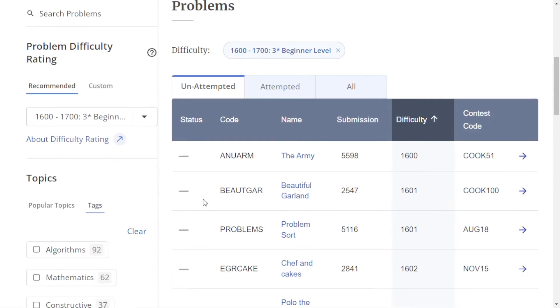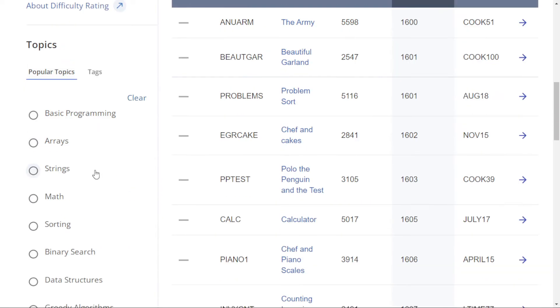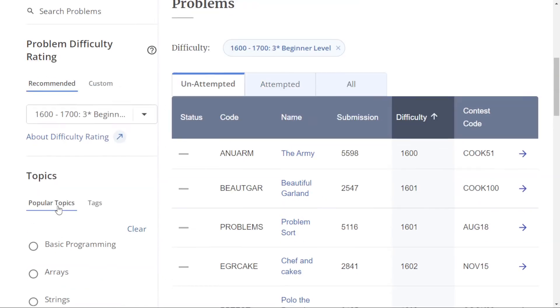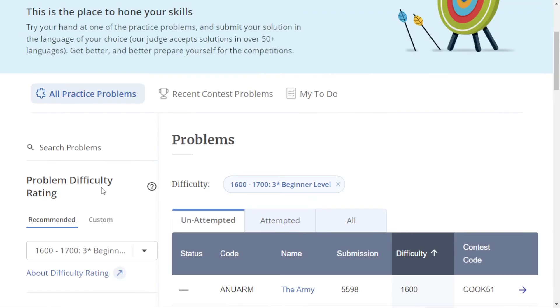For example, if you want to practice problems on basic programming, arrays, strings, or math, you can solve topic-wise here. If your sorting is very weak, you can just select sorting and solve sorting problems. This is how you can practice.